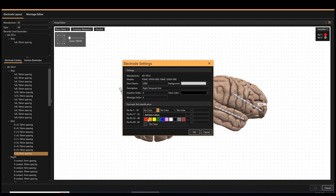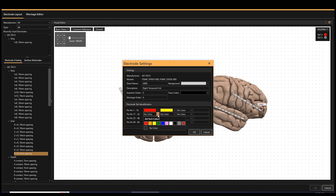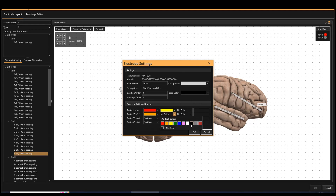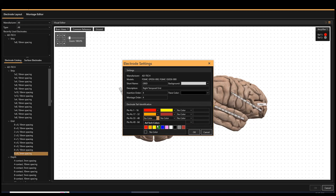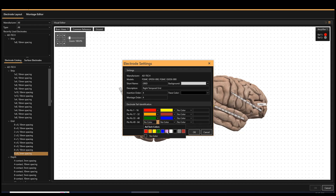You can also build this layout during pre-surgical or post-operative setup. This process captures electrode names, positions, and tail identification information.